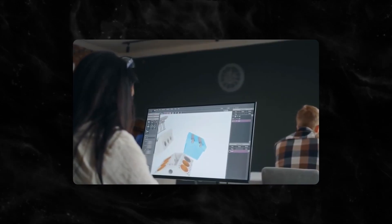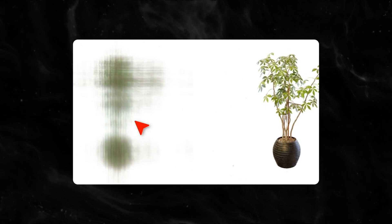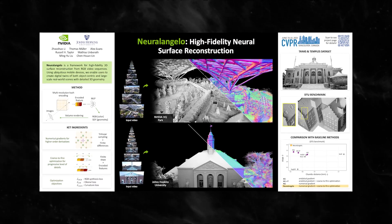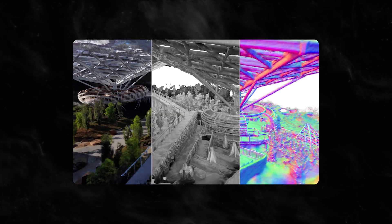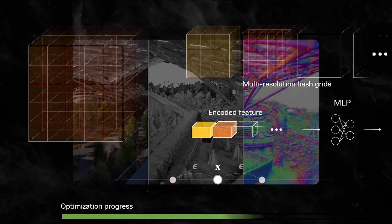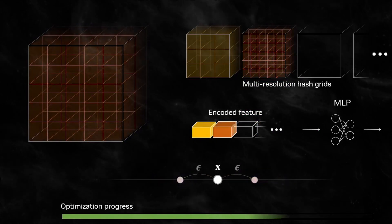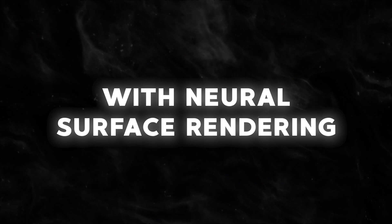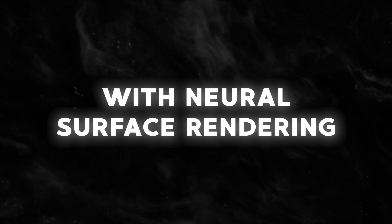Since then, modern approaches have struggled to retrieve intricate structures of real-world situations. To solve the issue, NVIDIA introduced NeuralAngelo, which combines the representation power of multi-resolution 3D hash grids with neural surface rendering.